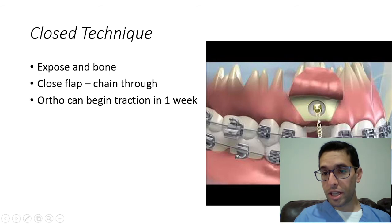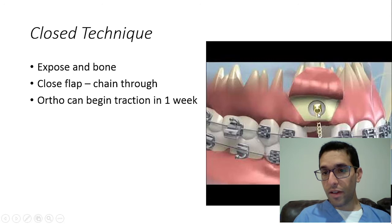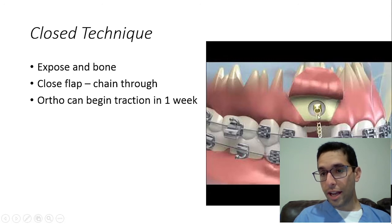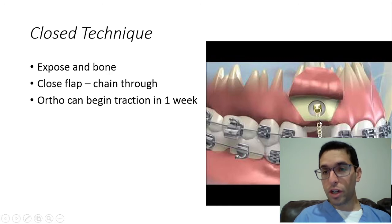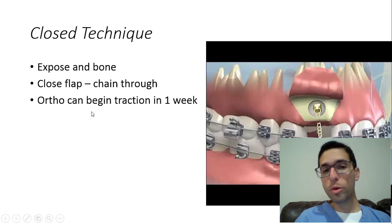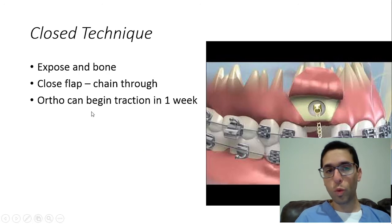Nardi Kaspik once gave a lecture with a nice approach: instead of having the chain come on the buccal surface, he punched a hole through the alveolar crest and had the chain come underneath the bone, as demonstrated in the picture. That's a little trick to make it really neat. Ortho will begin traction one week later.